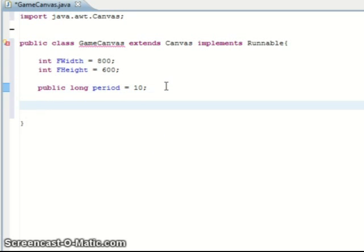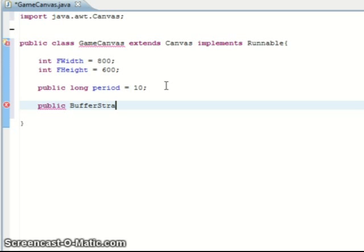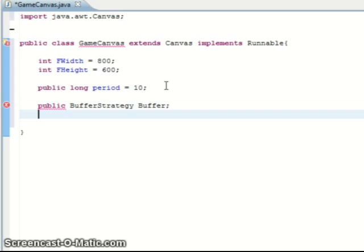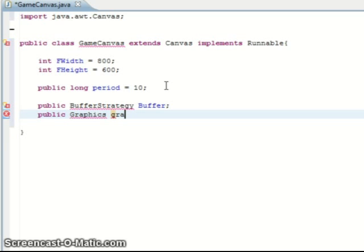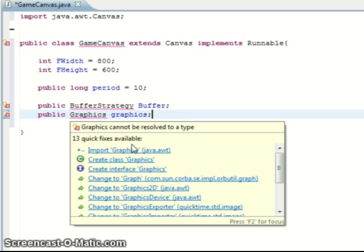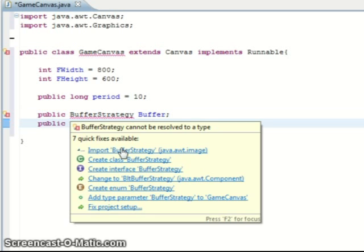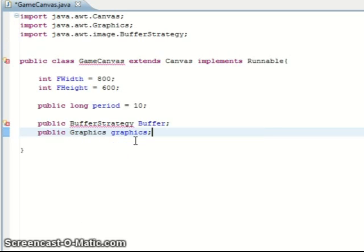Then we need our drawing variables which is a buffer strategy which I'm just going to call buffer, and a graphics component for the canvas which I'll just call graphics. Import both of these - import graphics and import buffer strategy. You can see them up there if you don't have Eclipse.